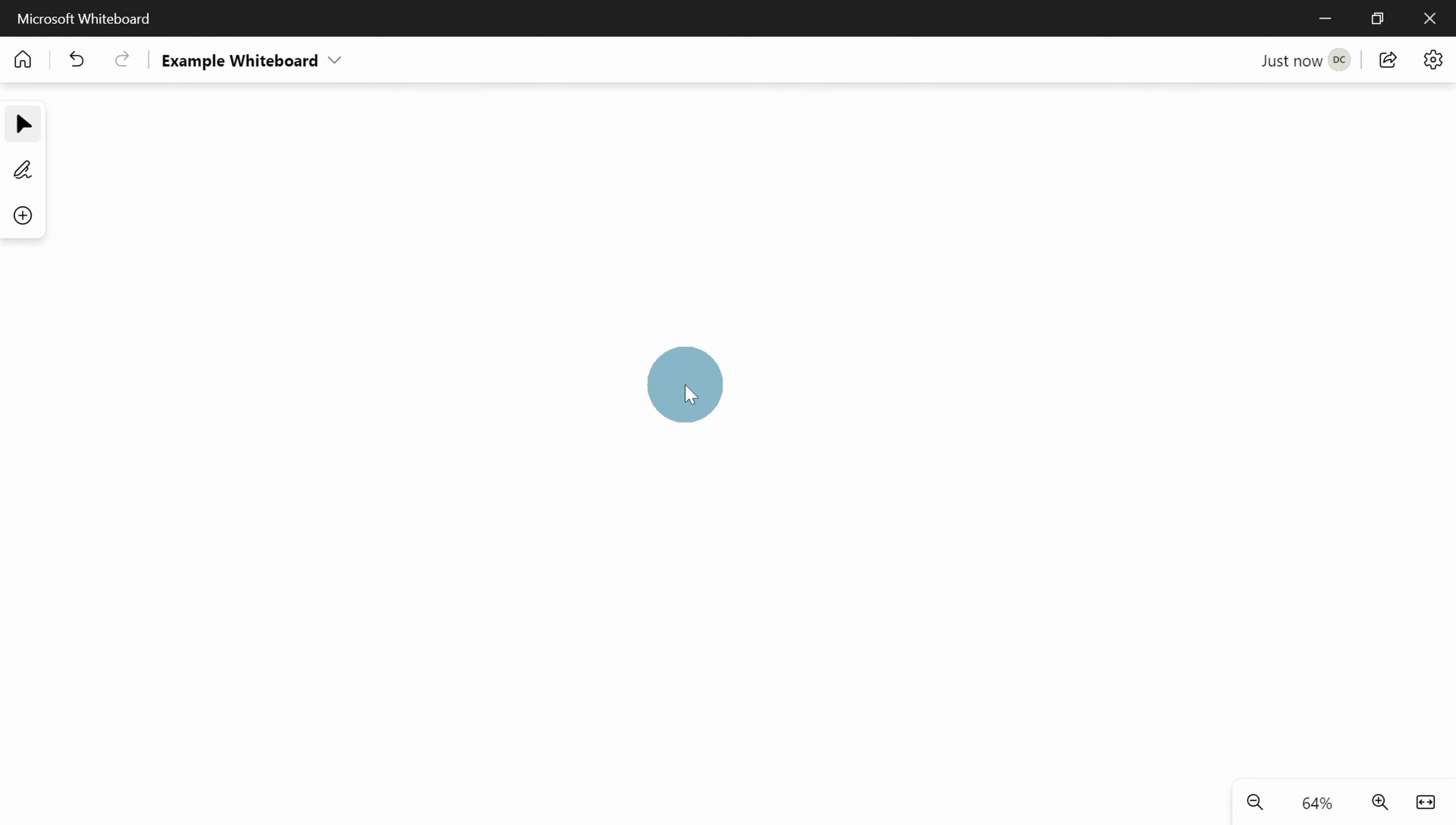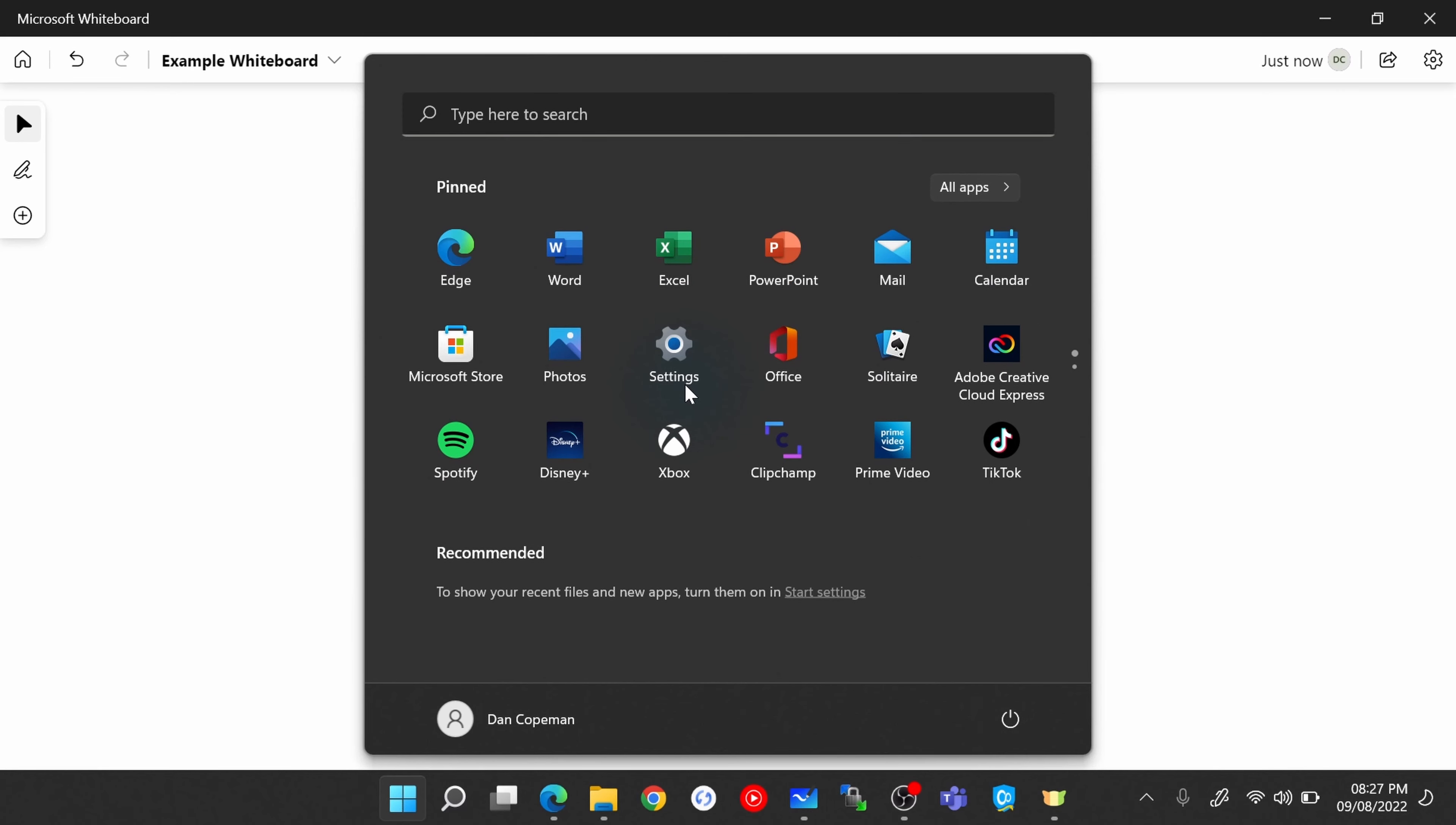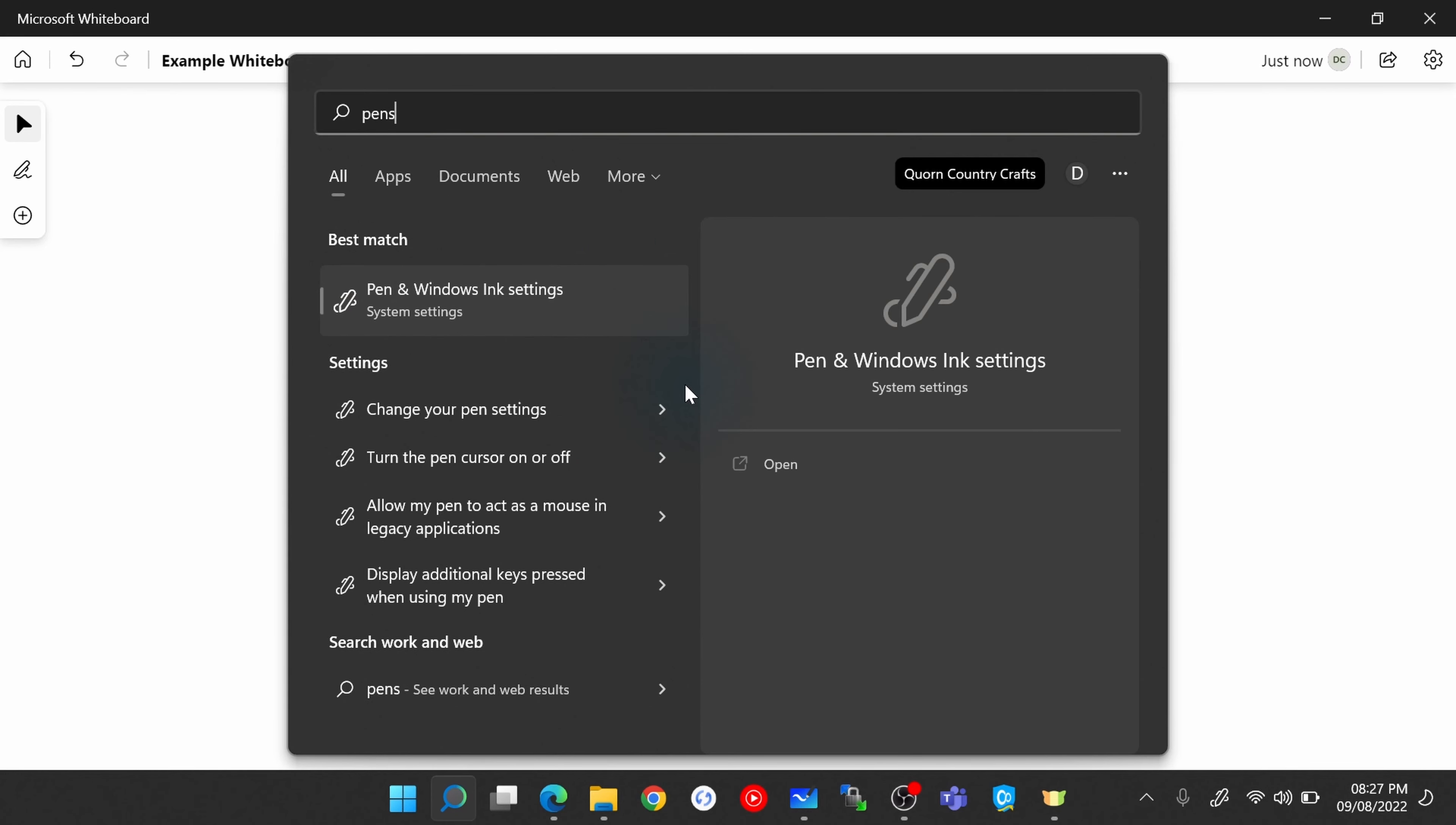Now I can see why that would happen and why that would be so frustrating, but it's also incredibly easy to fix. The way to fix it is you click on the start menu and you search for pen settings.